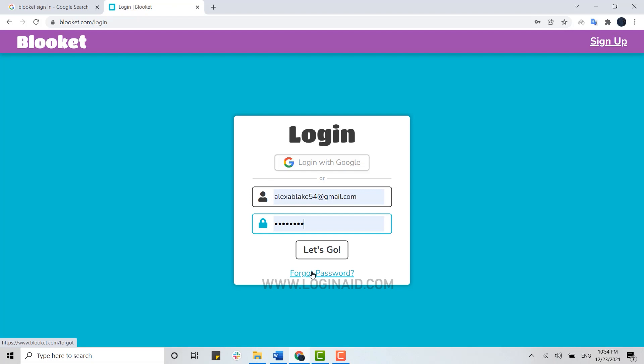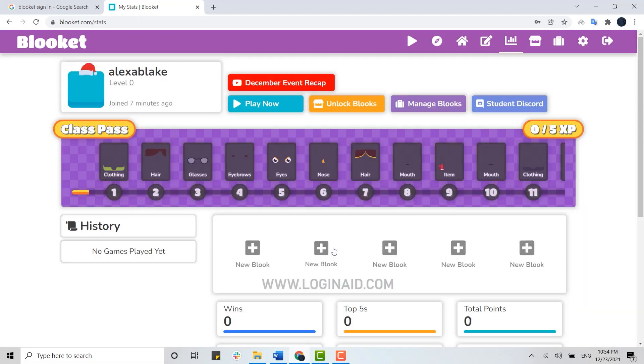Now we are going to get logged in, so click on Let's Go. And just with that, you have been logged in to your account.